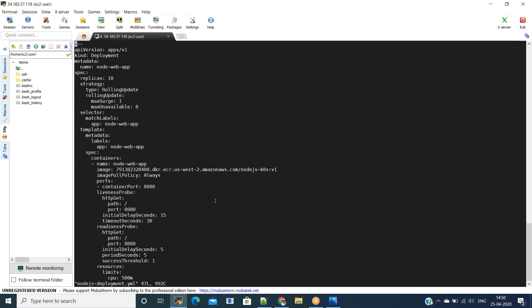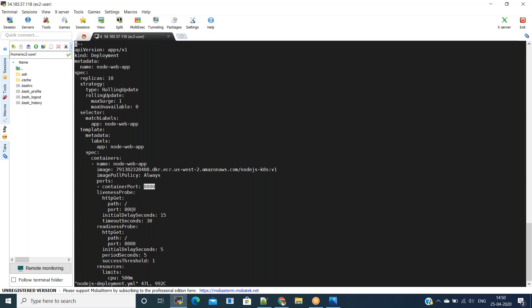In the spec I mentioned replicas as 10, so whenever we run this deployment we will have 10 pods running. The strategy type is rolling update because I want to do rolling updates to version two later. The kind is Deployment, with 10 replicas, and in spec.containers I am using the image URL we just created. The container port is exposed on 8080, and liveness probe and readiness probe are set to start pods when containers are ready.